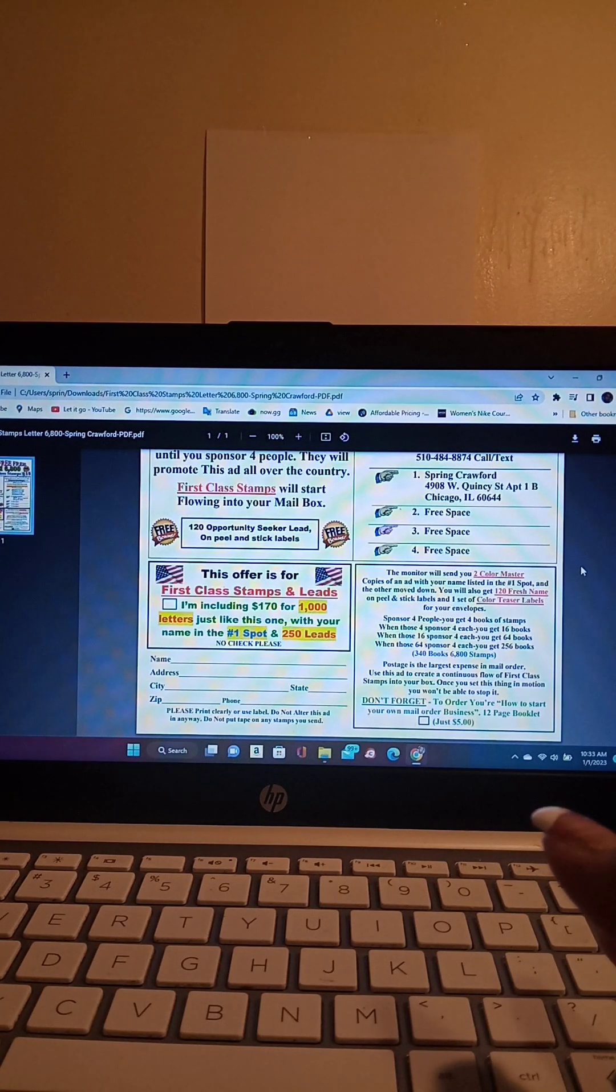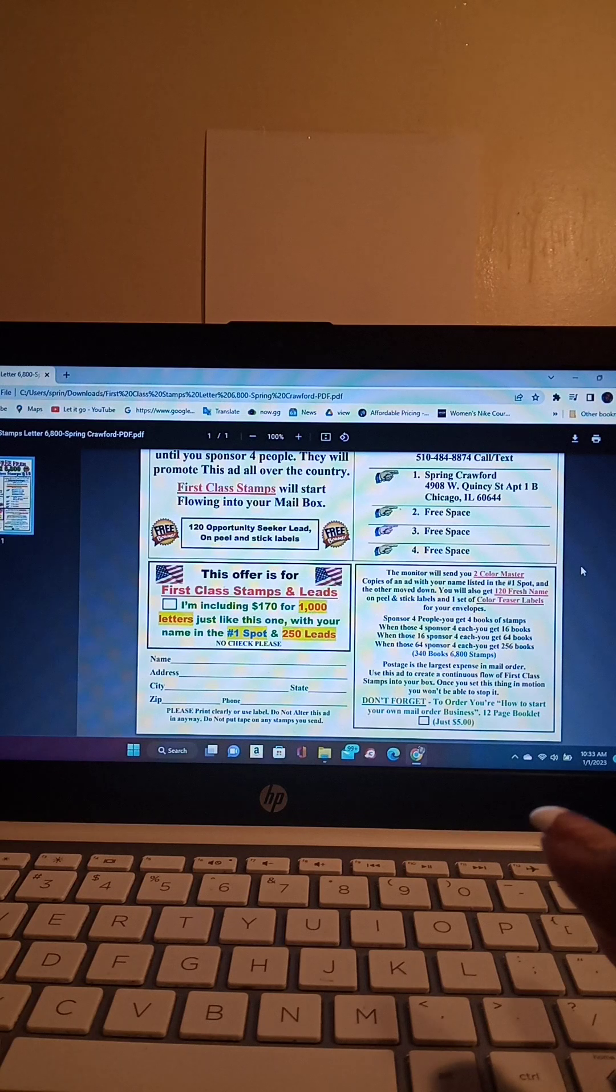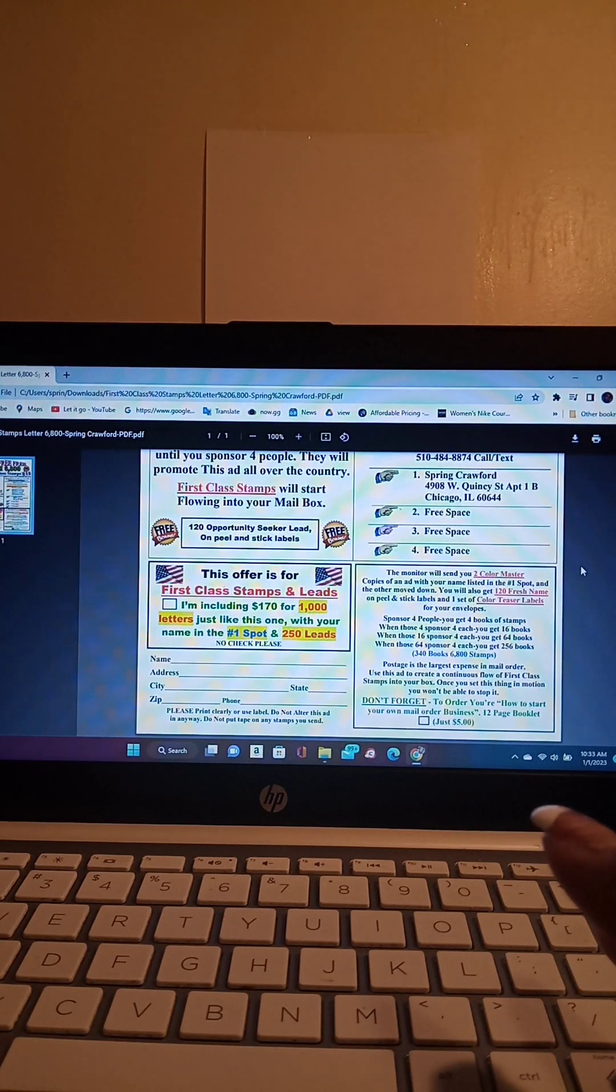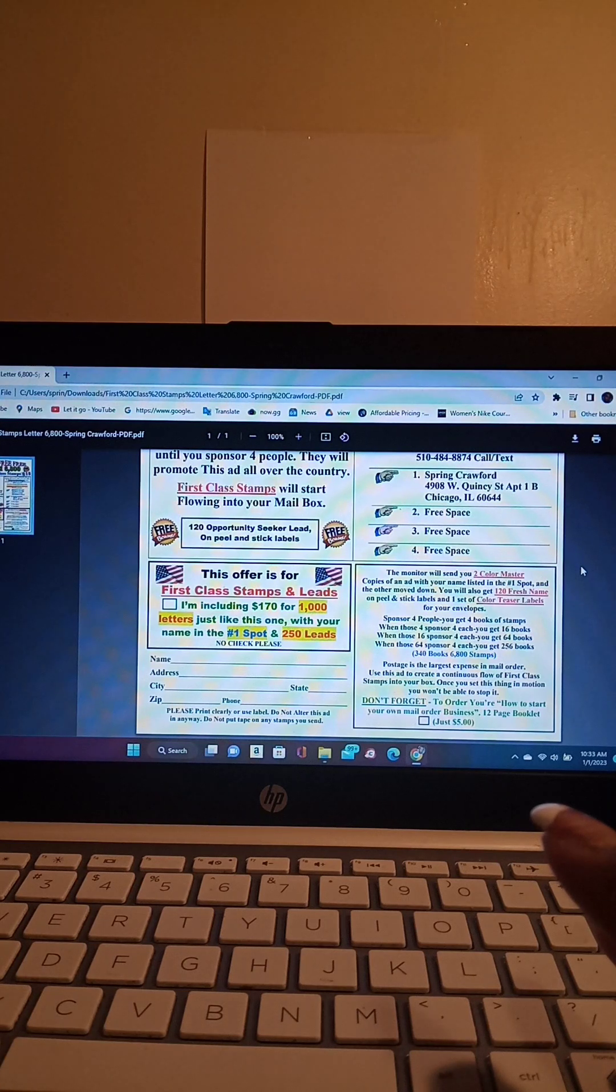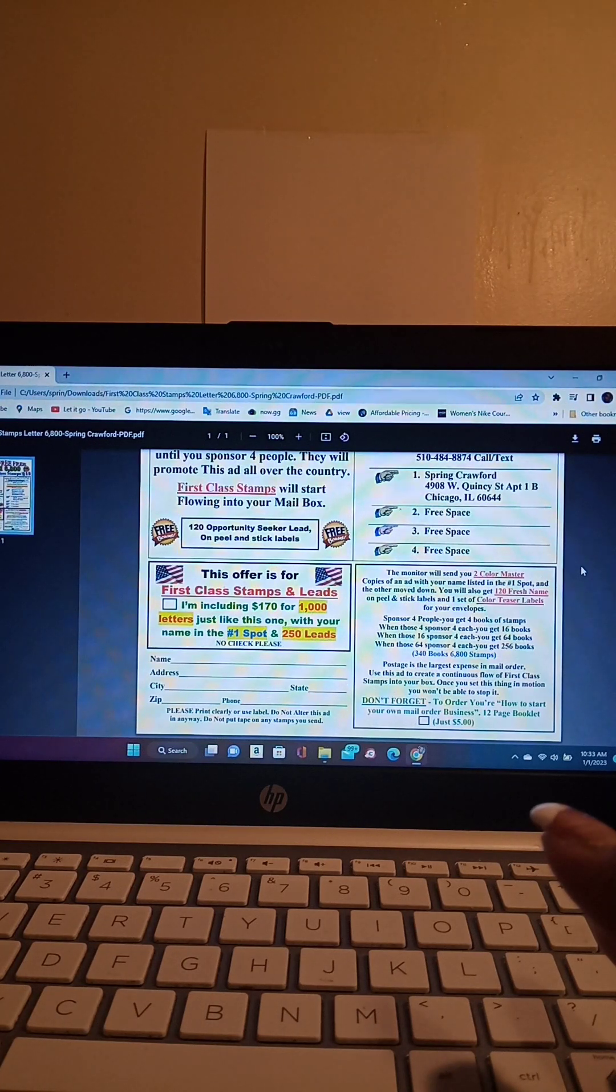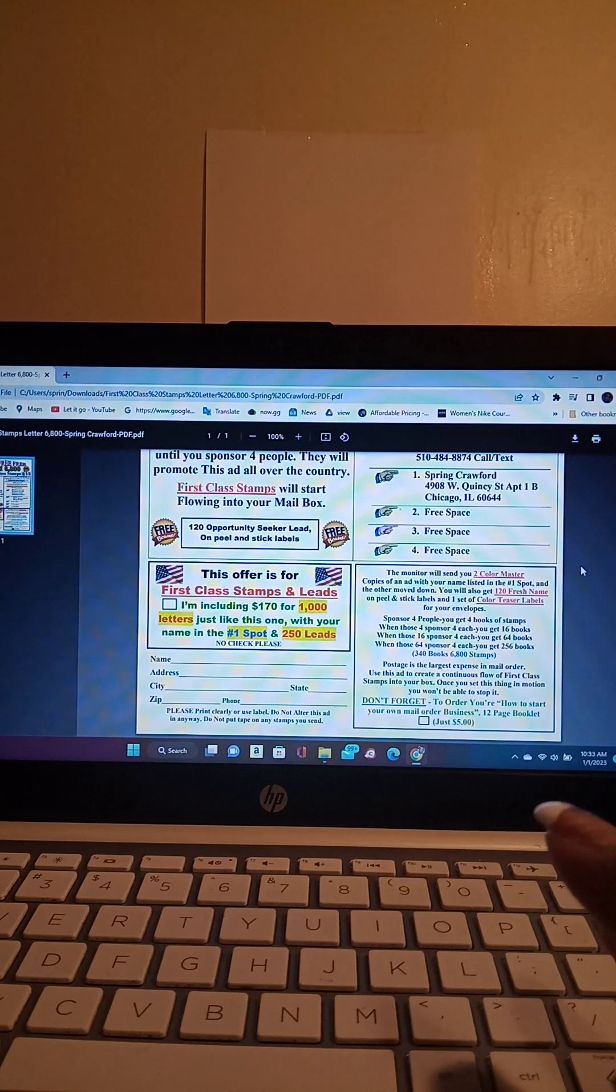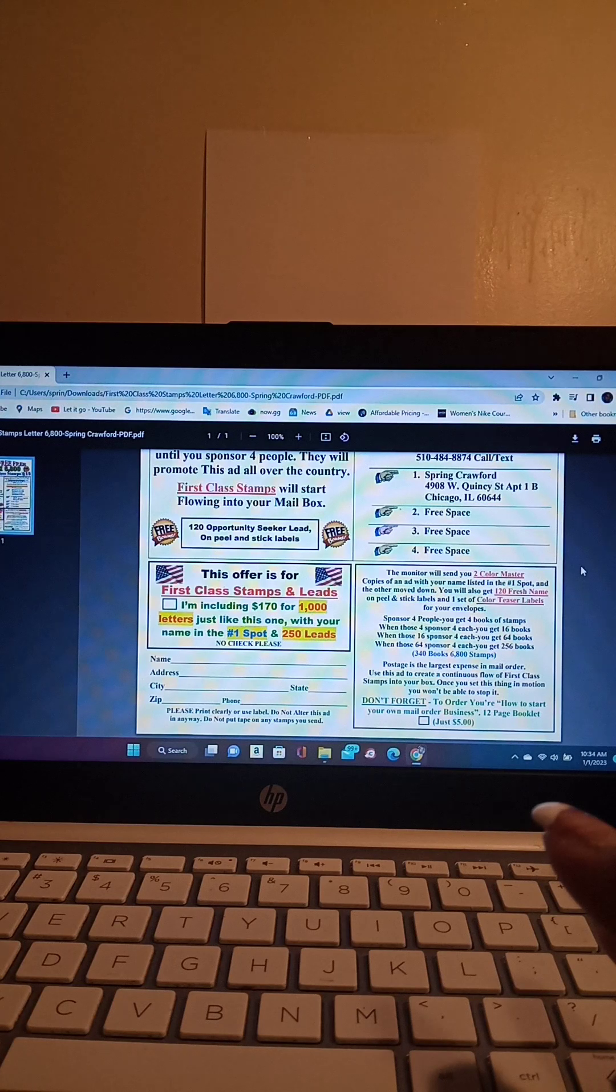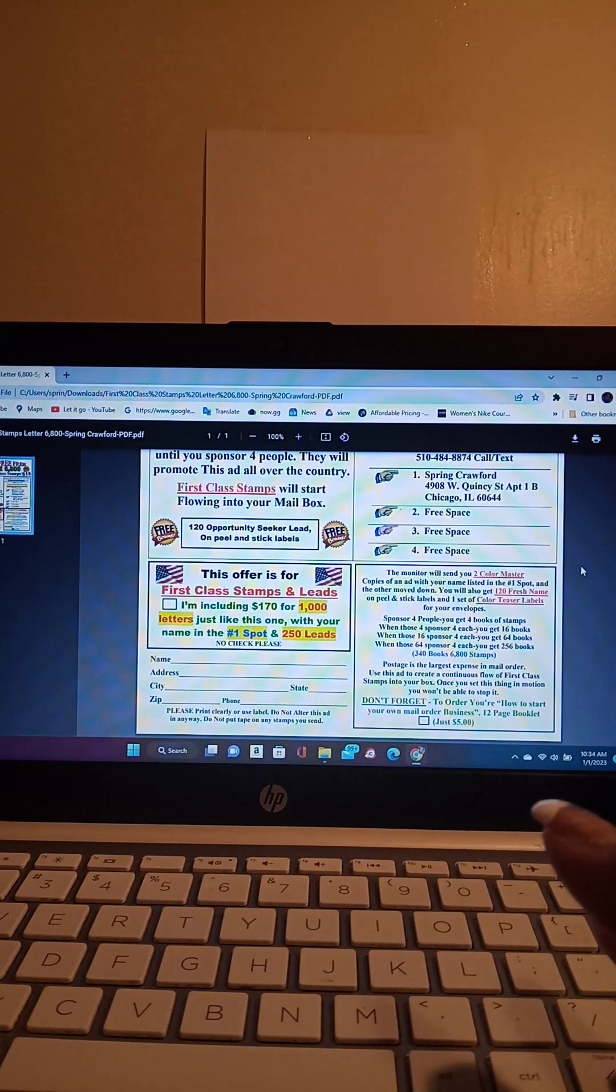It says the monitor will send you two color master copies of an ad with your name listed in number one spot and the other moved down. You will also get 120 fresh names on peel and stick labels and one set of color teaser labels for your envelopes. If you sponsor four people, you will receive four books of stamps.